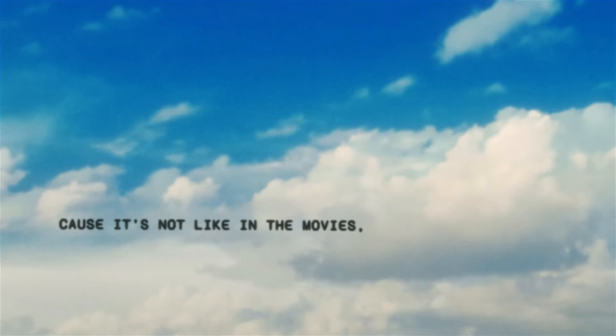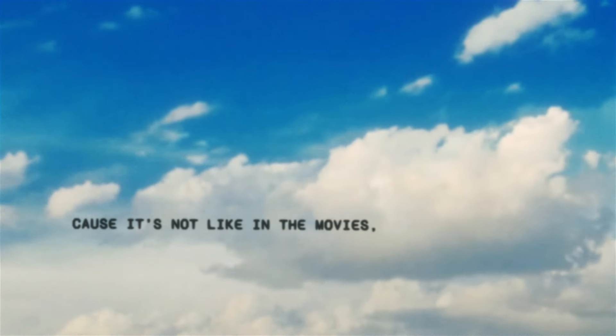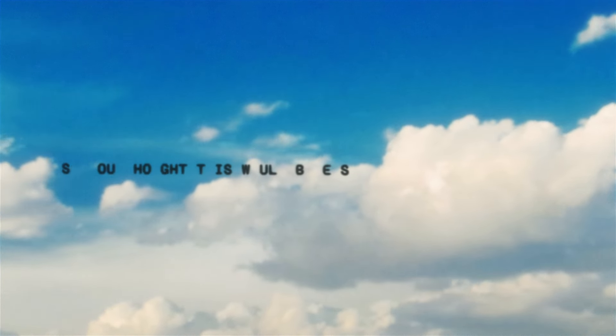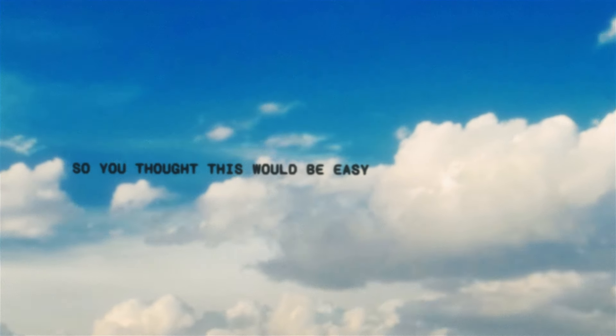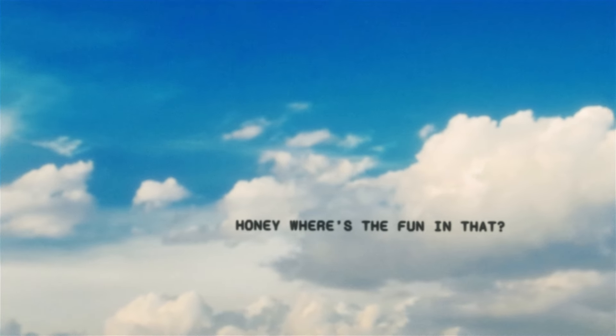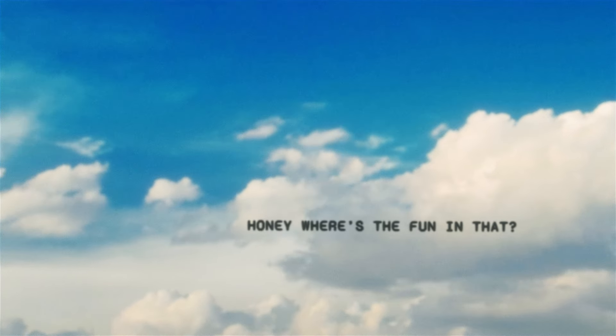Cause it's not like in the movies. You come over, try to fix me. So you thought this would be easy. Honey, where's the fun in that?